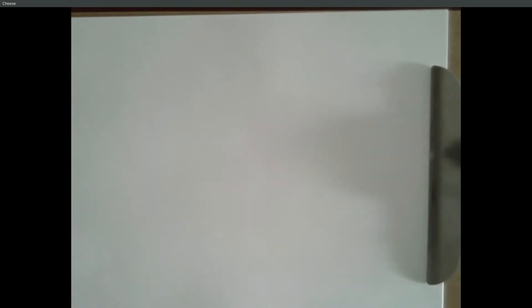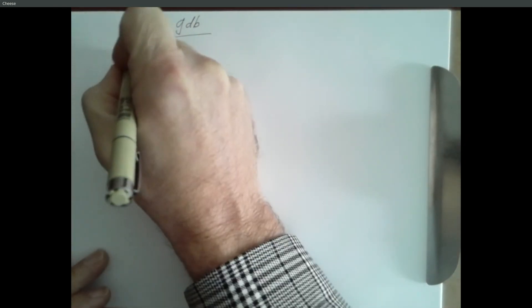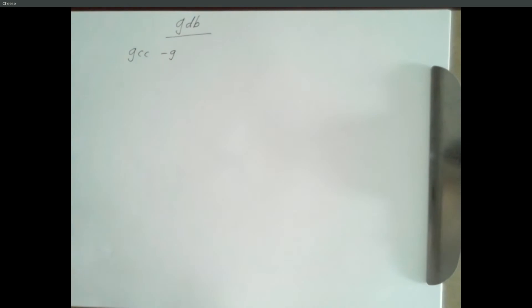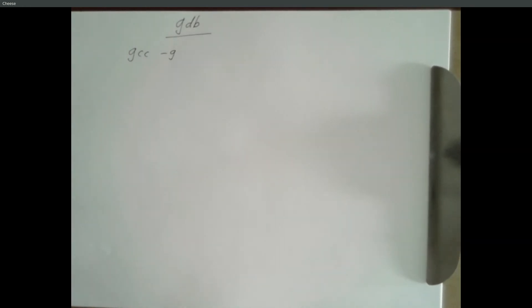So GDB, hopefully you've been using GDB. If not, you'll want to practice with it because it's about the only way you'll get through 222 in winter, by being able to use GDB because we're really going to need to know what's going on inside and printf statements really won't work in the stuff we're going to be doing. So what should you know of GDB for this final exam? So GCC-G says compile and include information that can be used for debugging.